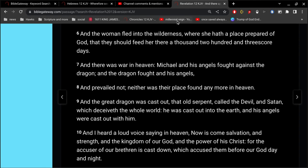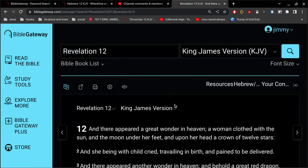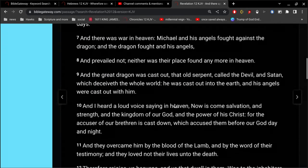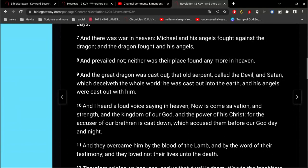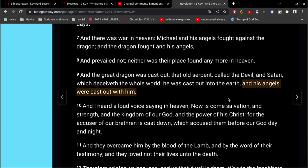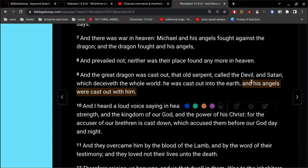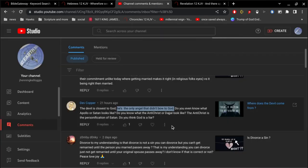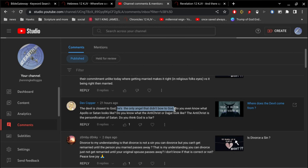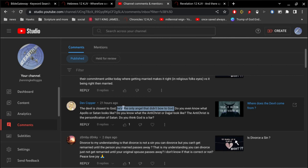But in Revelation 12 verse 9, we see that the great dragon was cast out, that old serpent called the devil and Satan, which deceives the whole world. He was cast out into the earth, and his angels were cast out with him. His angels, the devil's angels, cast out with him. And so to say that he's the only angel that didn't bow to God, I can't go along with that. I'm not sure where you're getting that at.